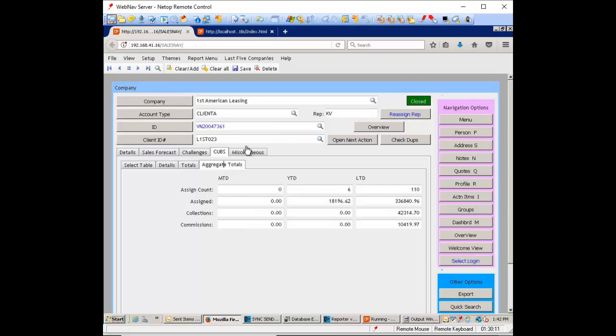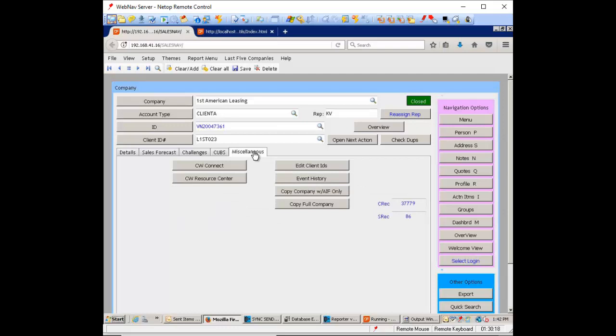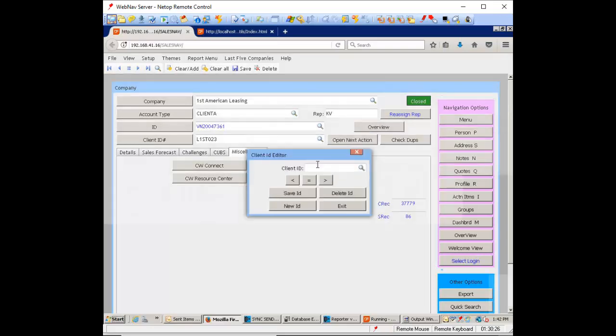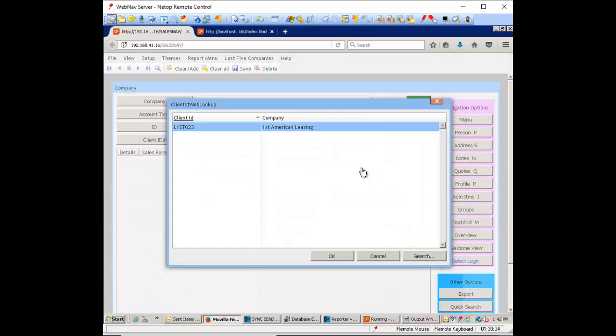In addition to that, there is the maintenance of the client IDs, and this may be a little bit advanced, but there is a utility here called edit client IDs. So sometimes you'll see an ID that does not belong. You can pull up the list of IDs. In this particular case we only have one, but there it is.